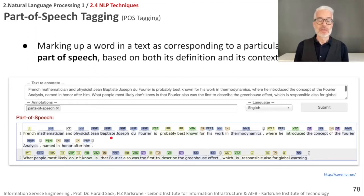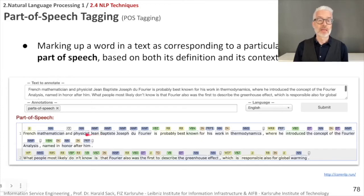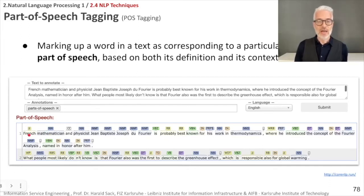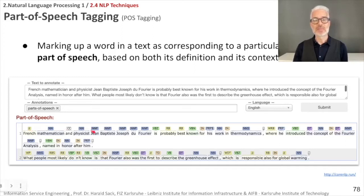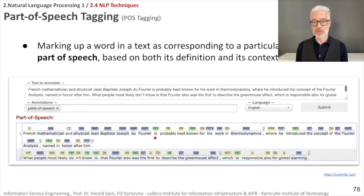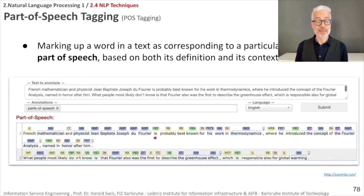You can see all words highlighted in specific colors — for example, nouns are blue. There are several types of nouns: proper nouns are individually named things, like Jean-Baptiste Joseph de Fourier, while regular nouns are general, like physicist or mathematician. Adjectives like 'French' are also tagged. Each part of speech is abbreviated — for example, JJ means adjective, NNP means proper noun. We will cover these abbreviations in depth later in the lecture.